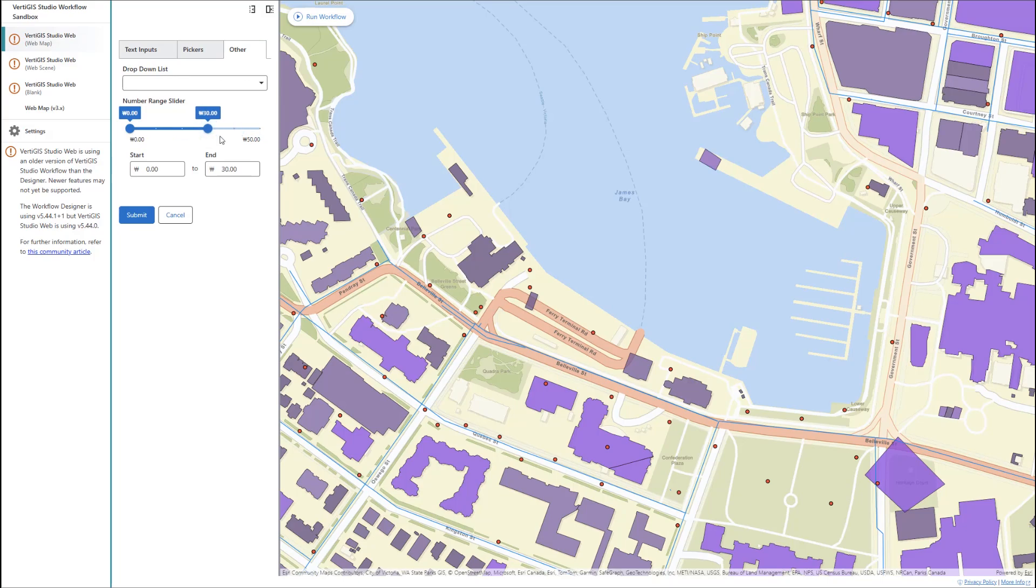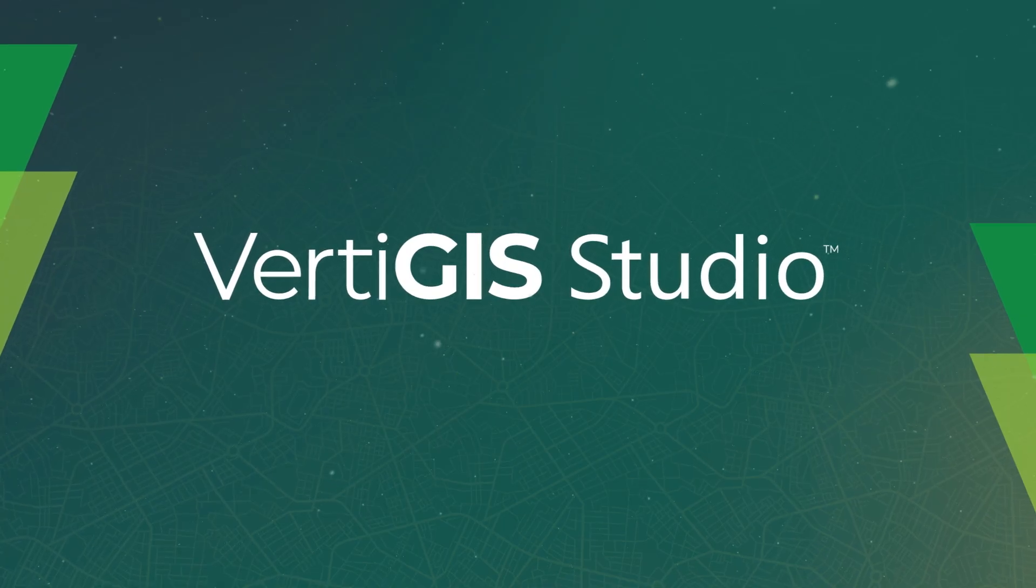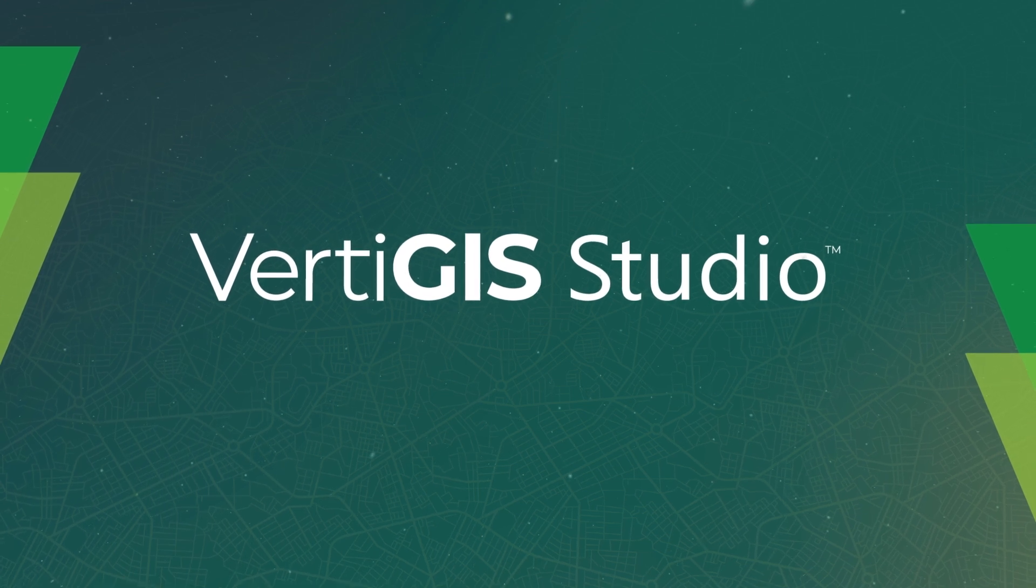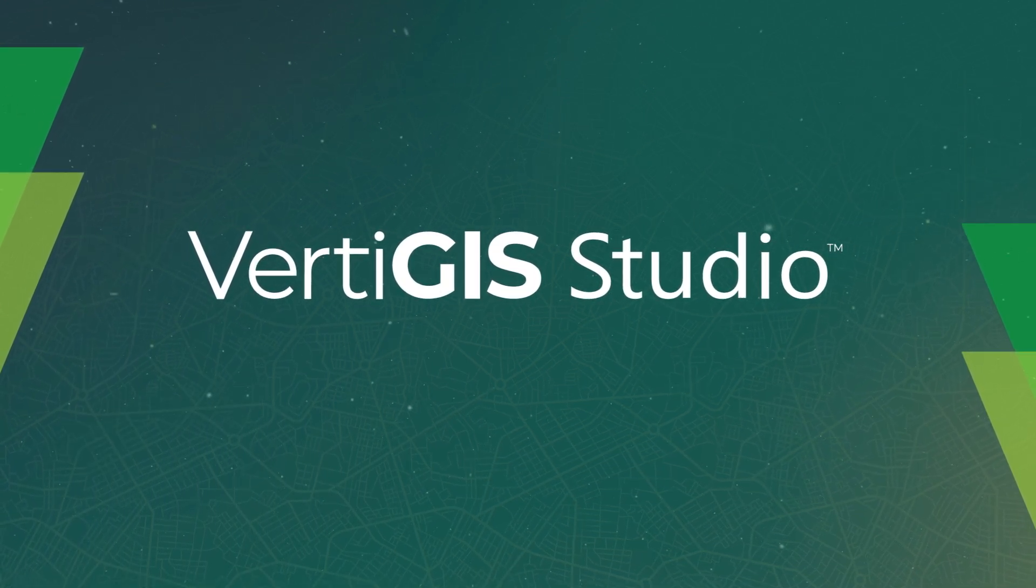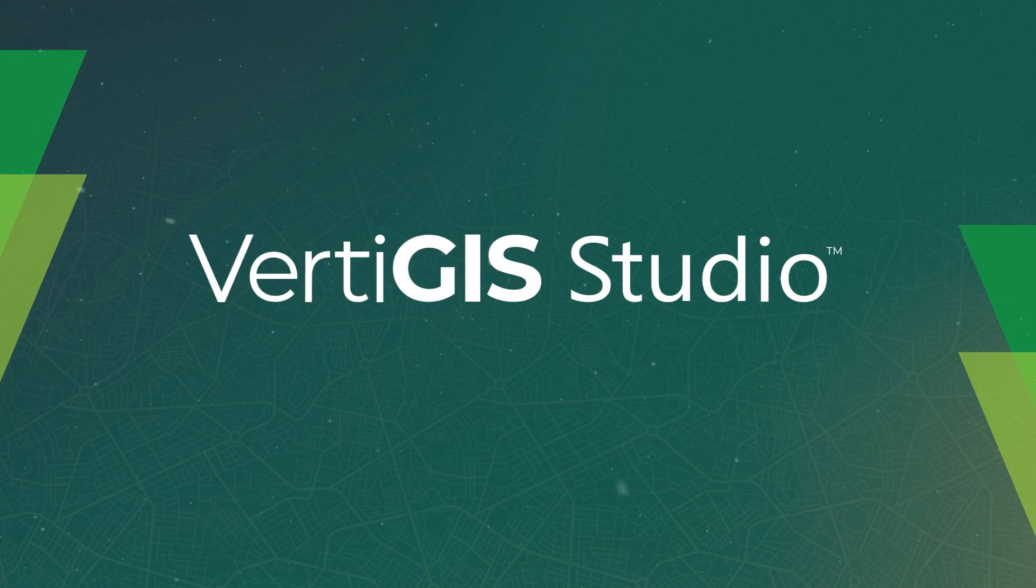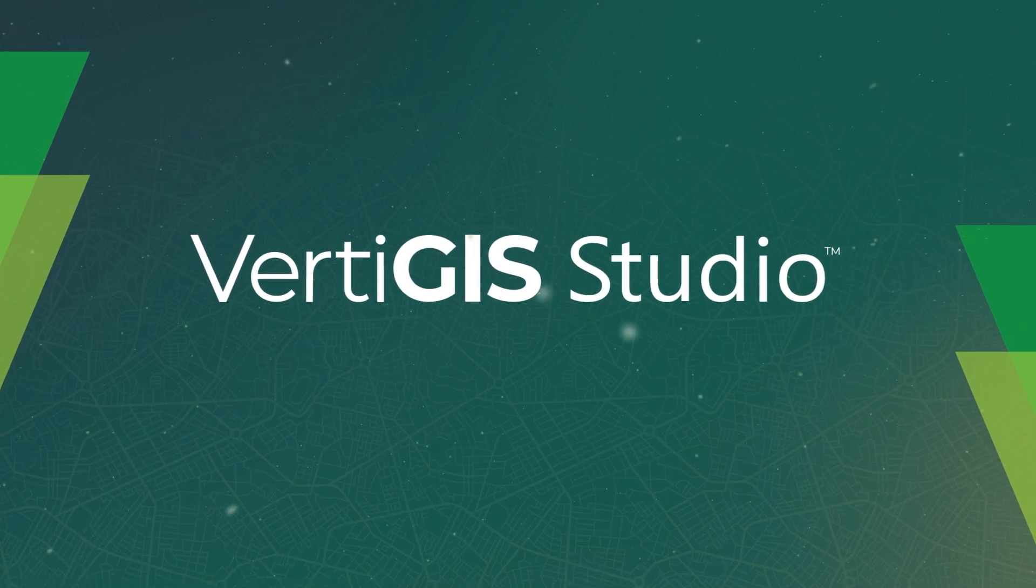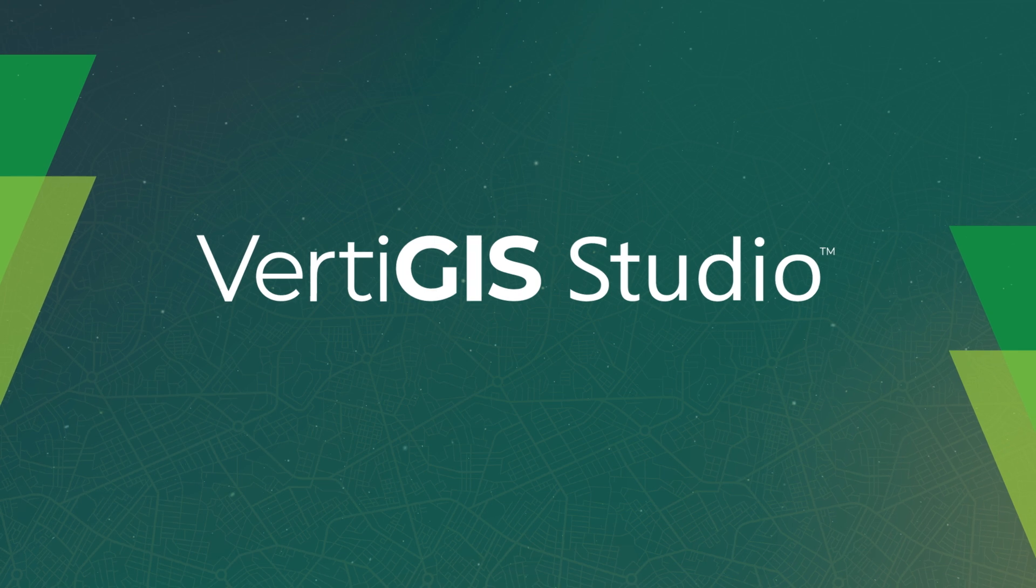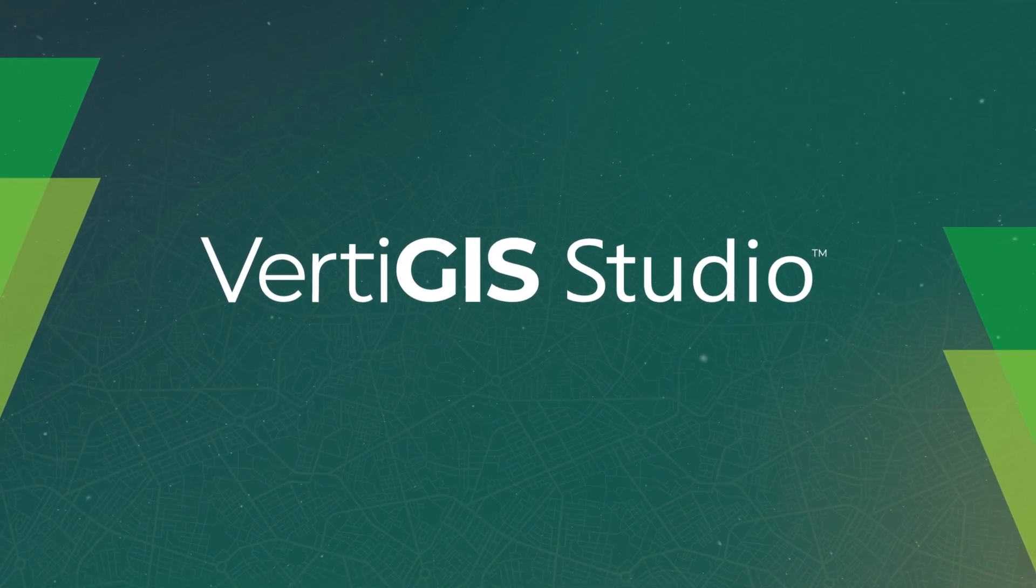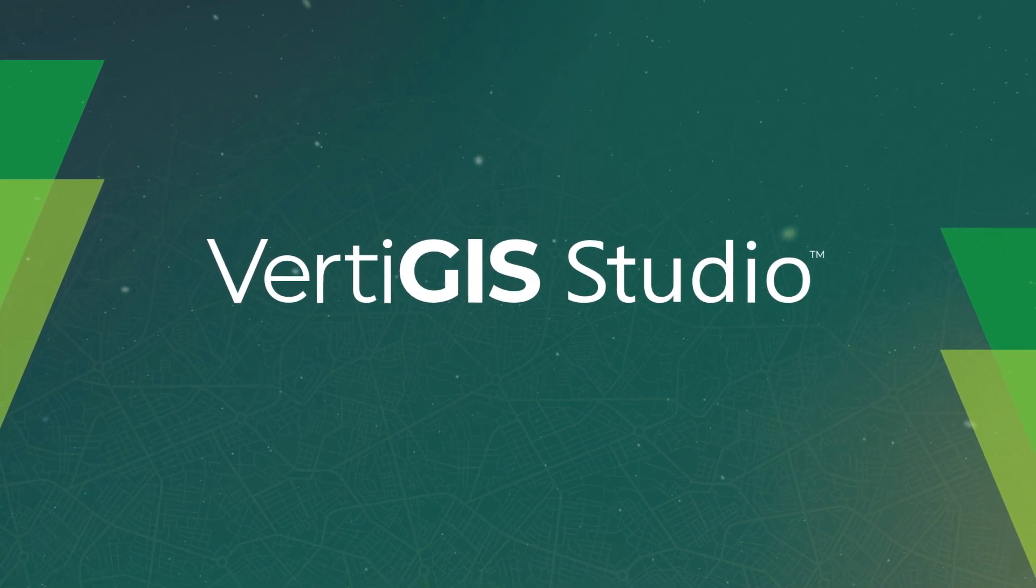That sums up our topic for today, but a video on form elements wouldn't be complete without mentioning that it's possible to get even more form elements than what's available out of the box by either installing activity packs or building your own elements using the Verticus Studio Workflow SDK. For more information on this, please visit our Developer Center. As always, thank you for watching.